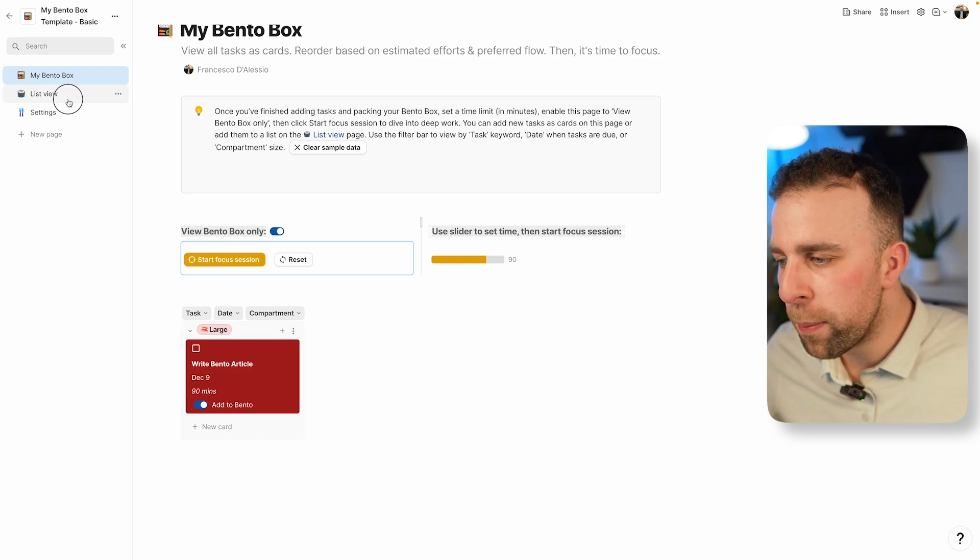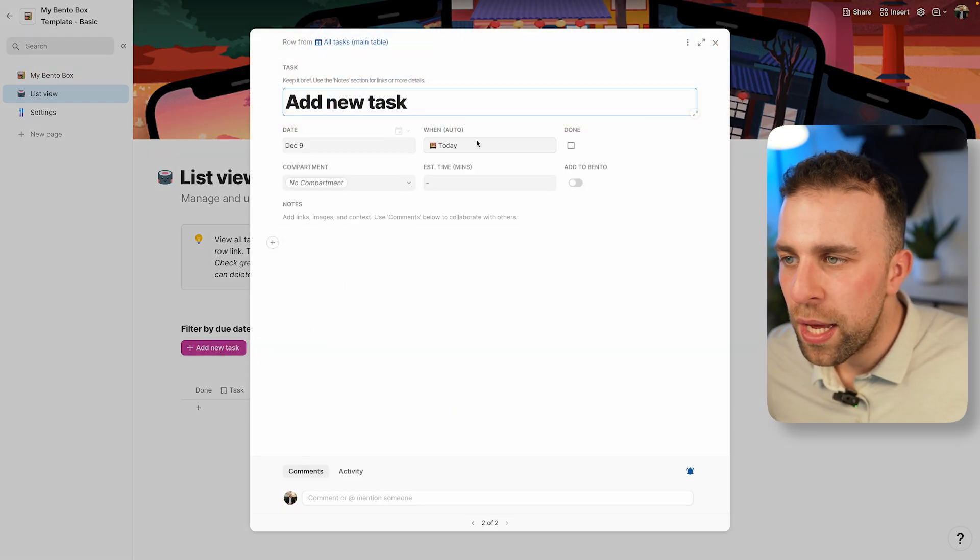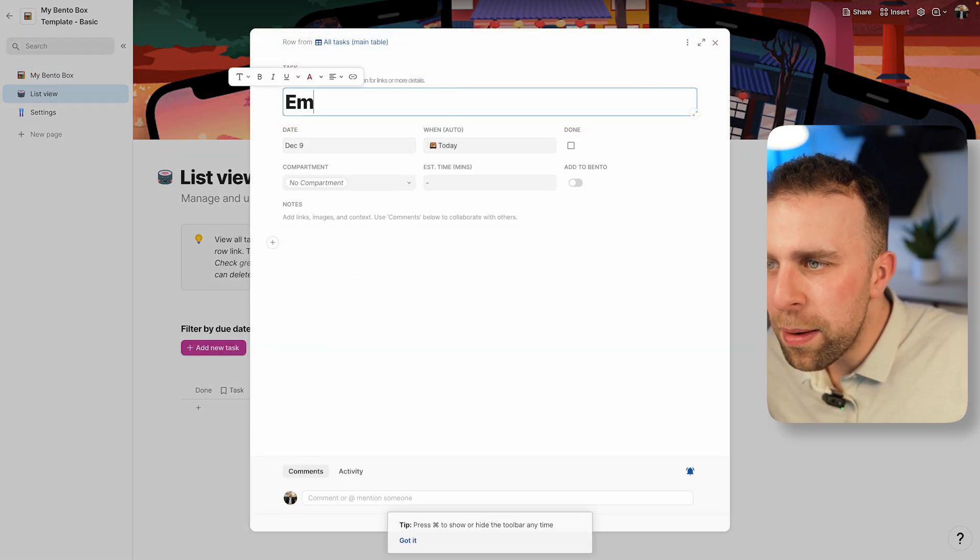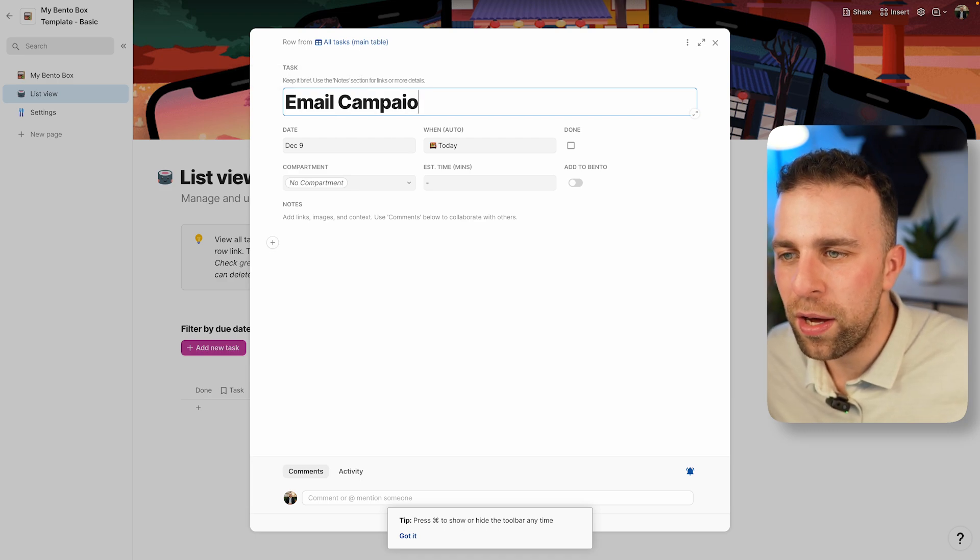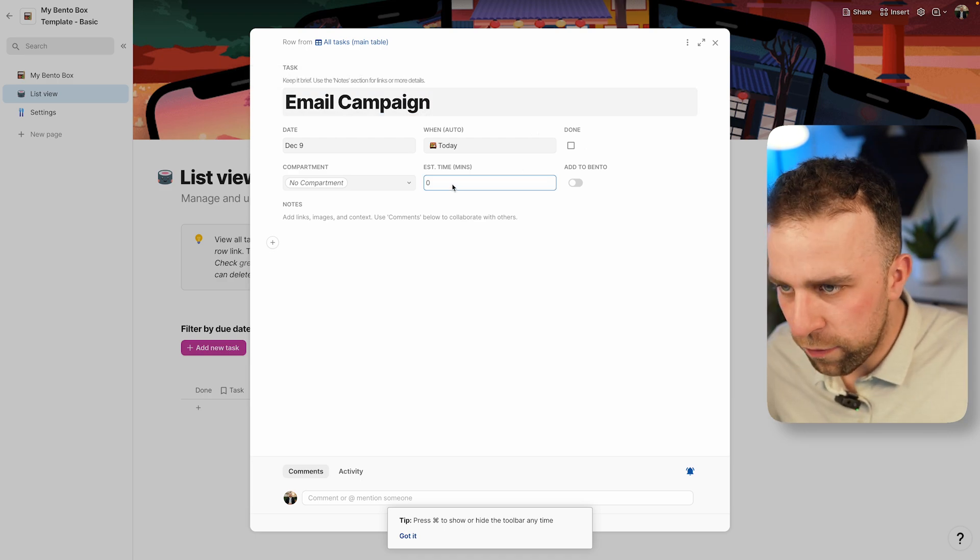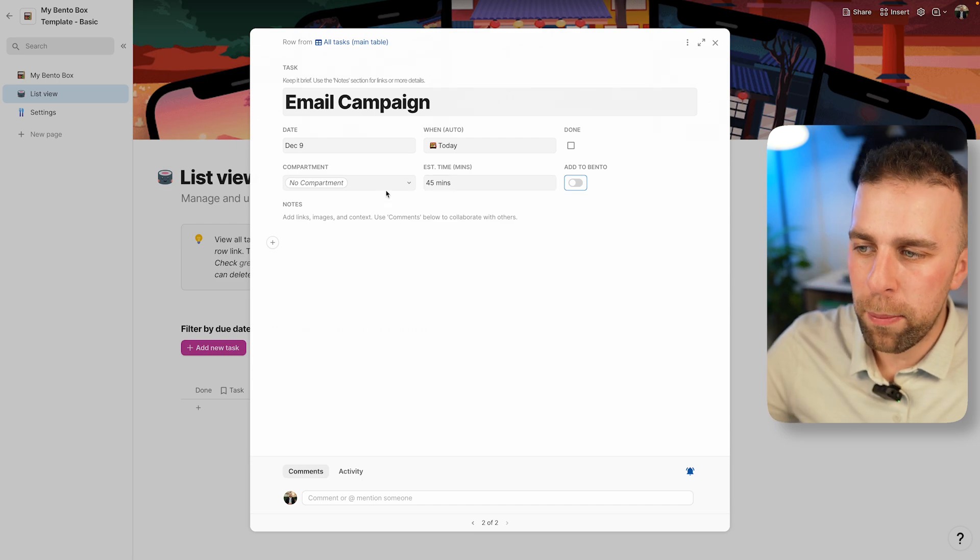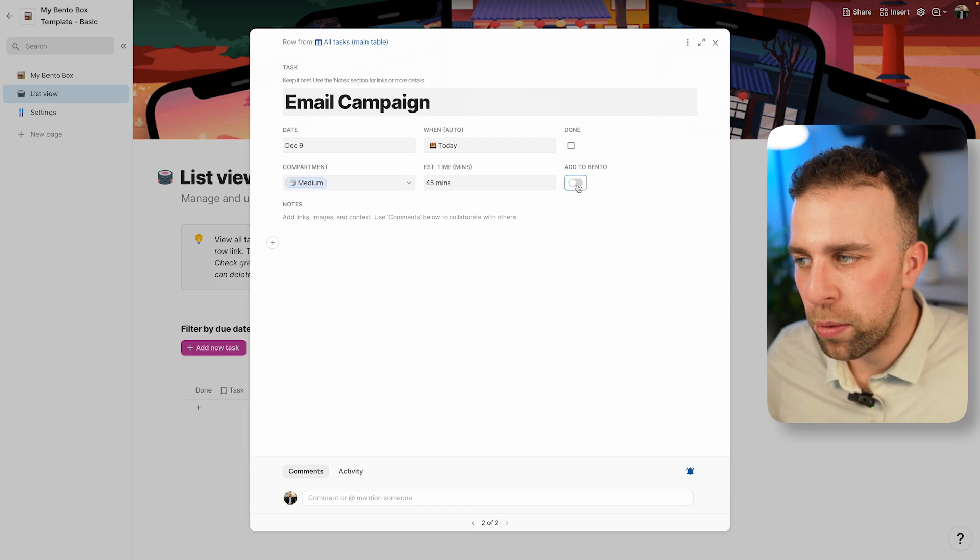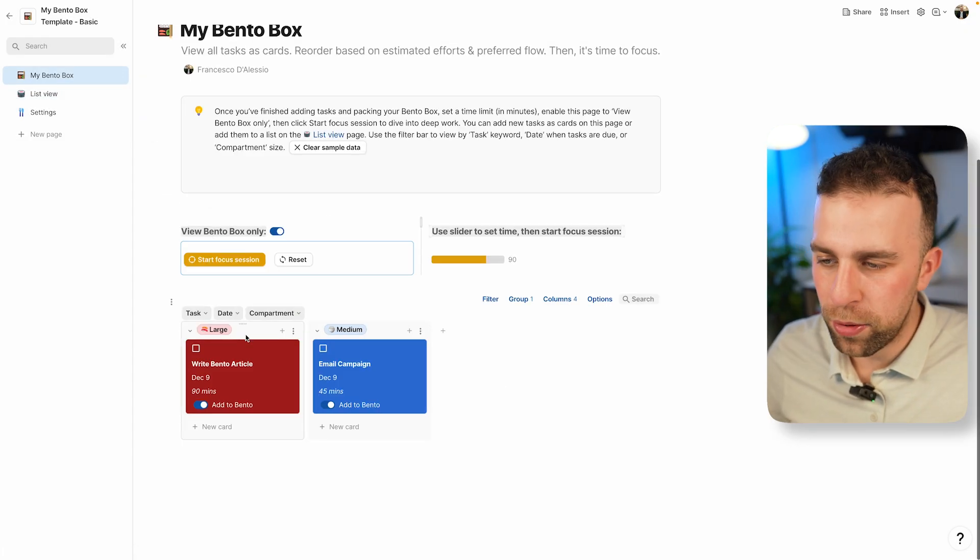If I go back into my list view, I can organize an email campaign as my next task. I can naturally give it 45 minutes to focus on and give it my medium item, add it to my Bento box. I go back and it's in my Bento box.